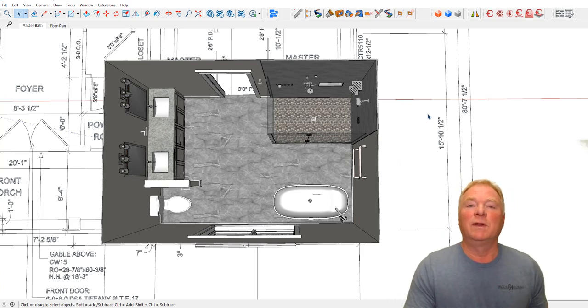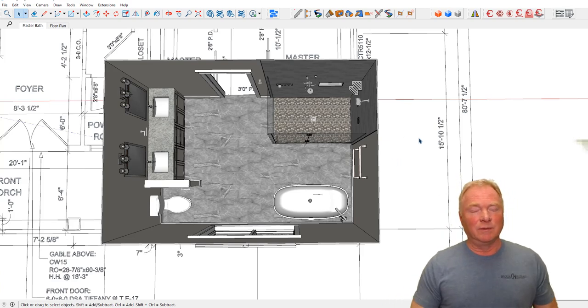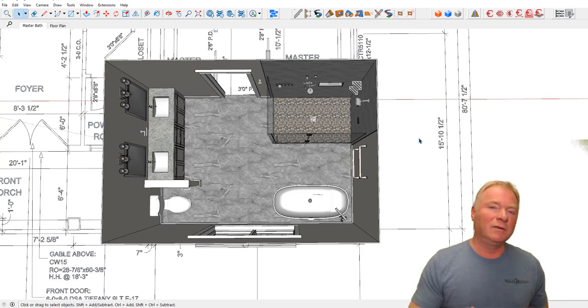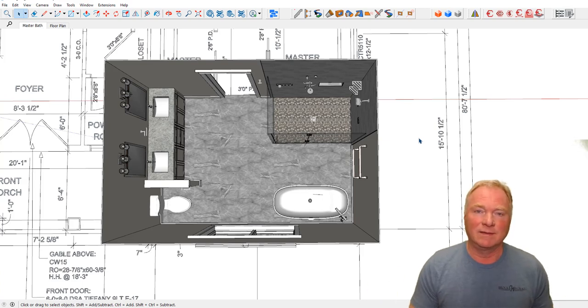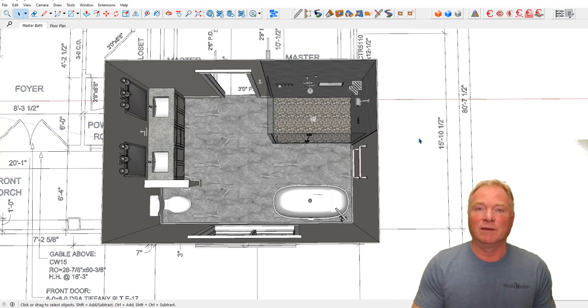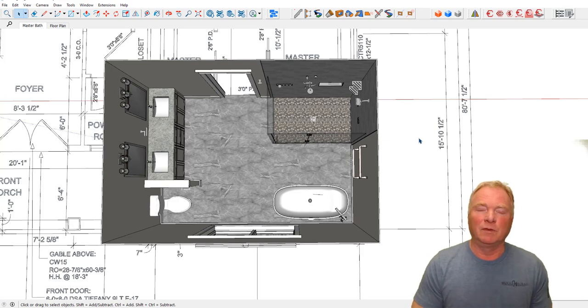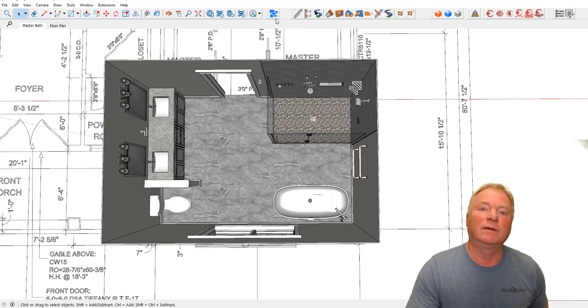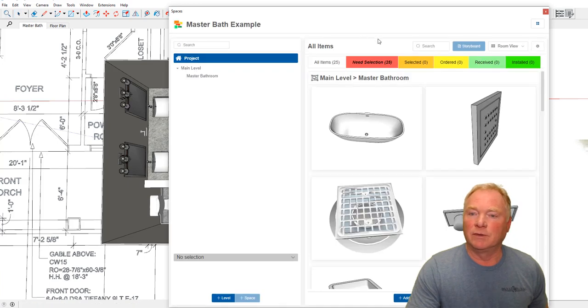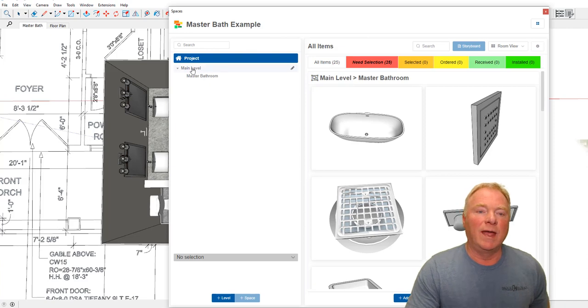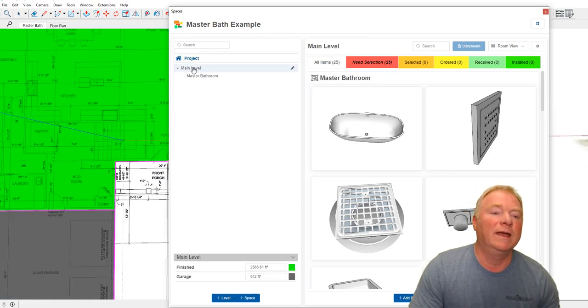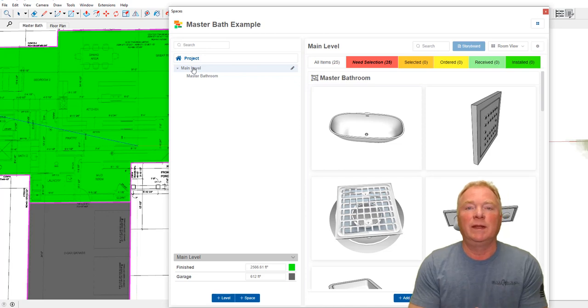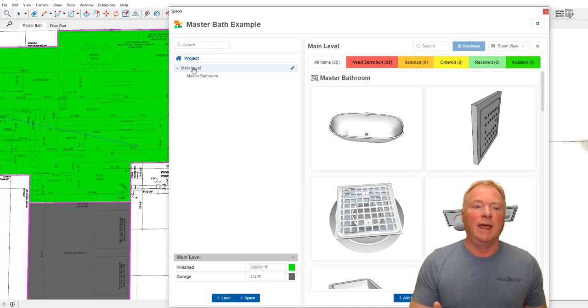So what we're doing now is introducing Spaces, which is a new extension that we're developing. It's called Spaces because exterior areas like decks, it's not really a room, but you have decking, both the product and the color choice and railings and so forth that need to be tracked. This is meant to be an all-inclusive extension to track your products.